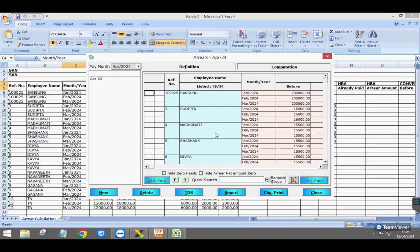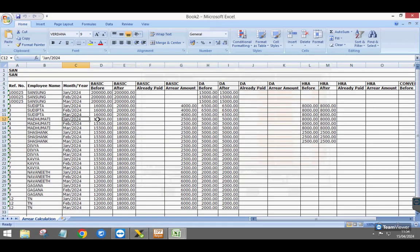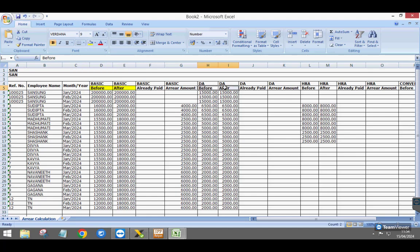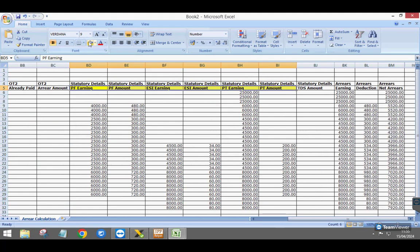The Excel sheet will give month-by-month salary information on before and after salary increment arrear calculated for each selected month. This report will also show the total arrear earnings, deduction and the net arrear information.